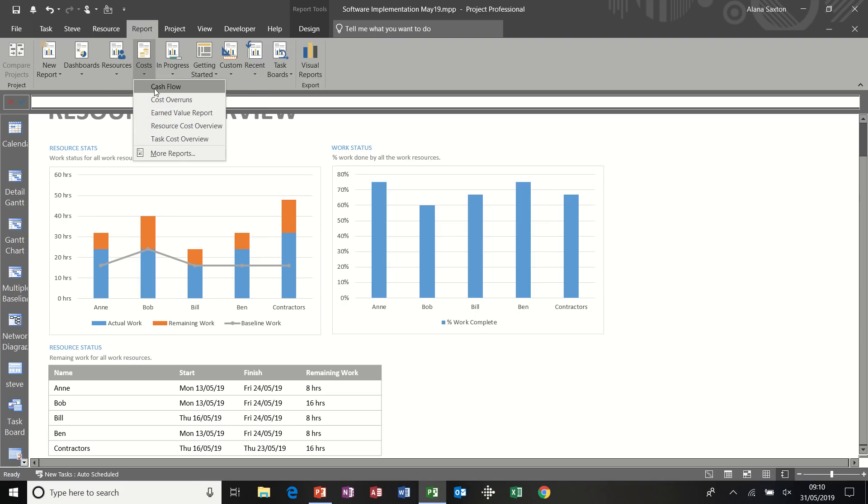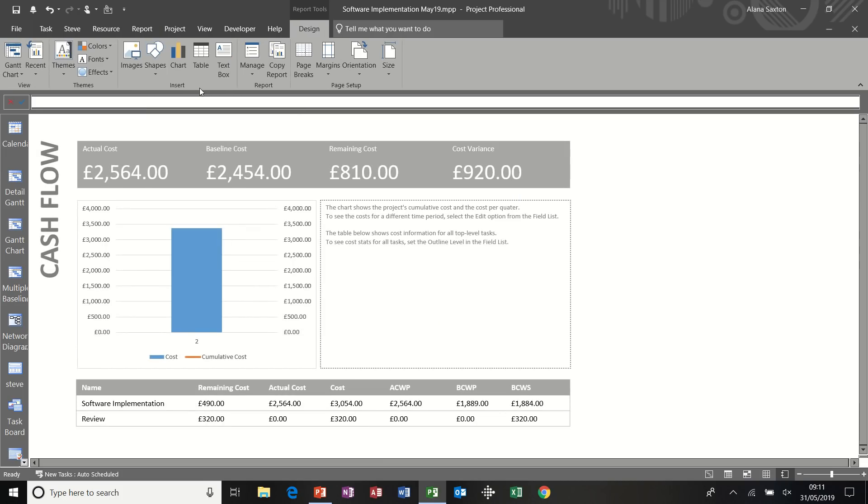Now just go back up to reports. Costs. Cash flow. Remaining cost. Actual cost. Actual cost work performed. Budget cost work performed. Budget cost work scheduled. In this table. So all these reports are great.